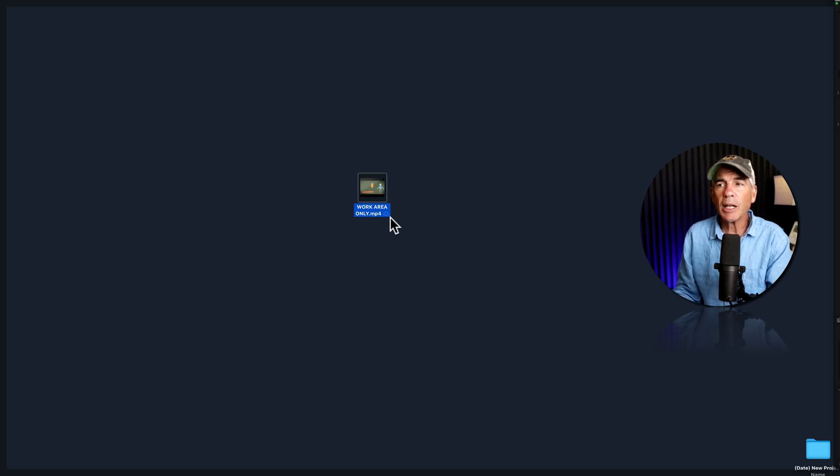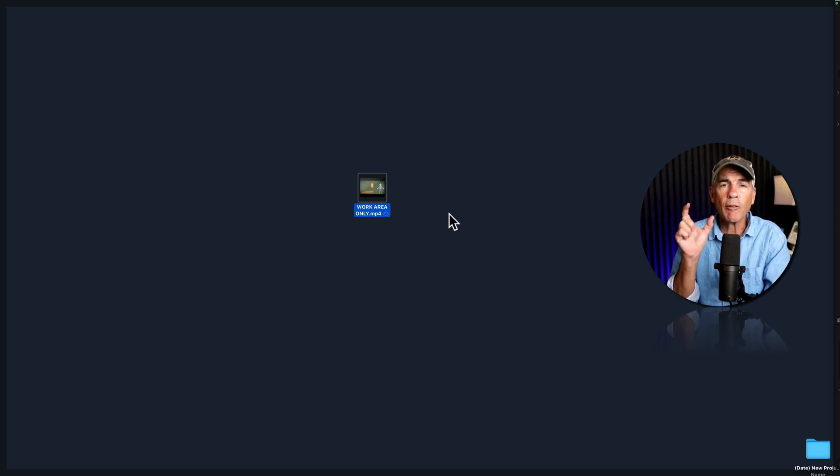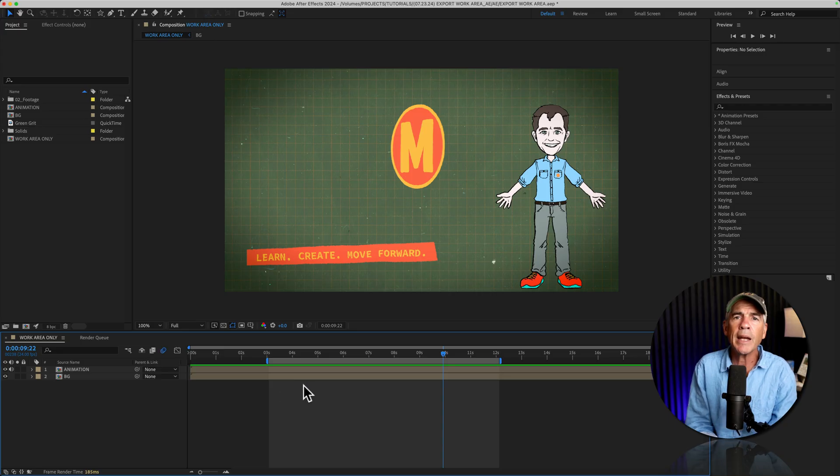Now, when I go to my desktop, there is the exported or rendered file of only the work area.